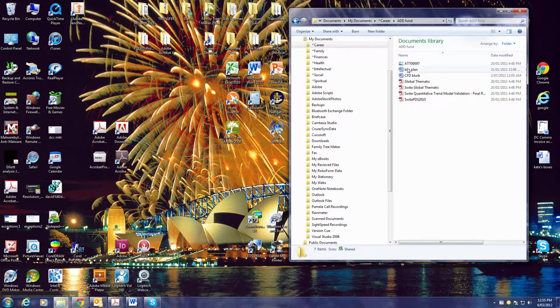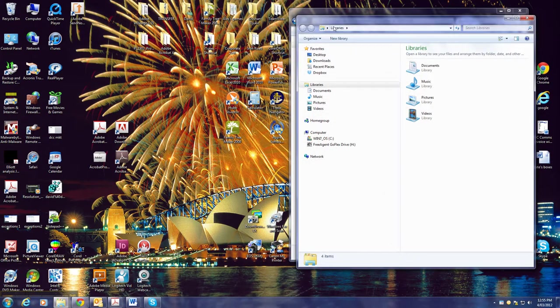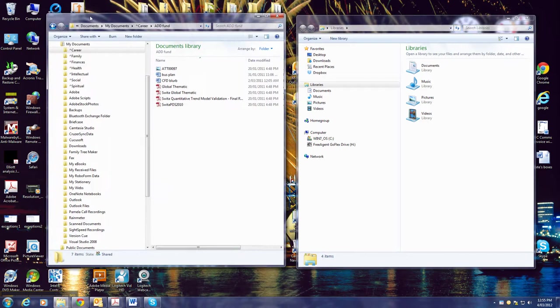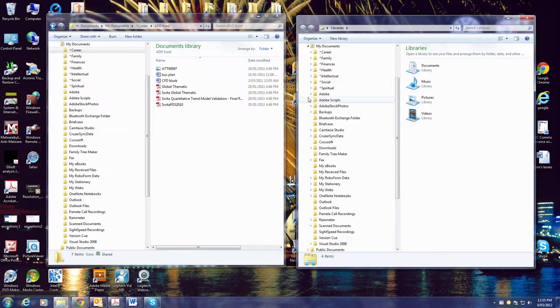If I want to move them around, the smart thing to do is go back to the start button, right click on Windows Explorer again, and open a second window. Now let's open this up again.